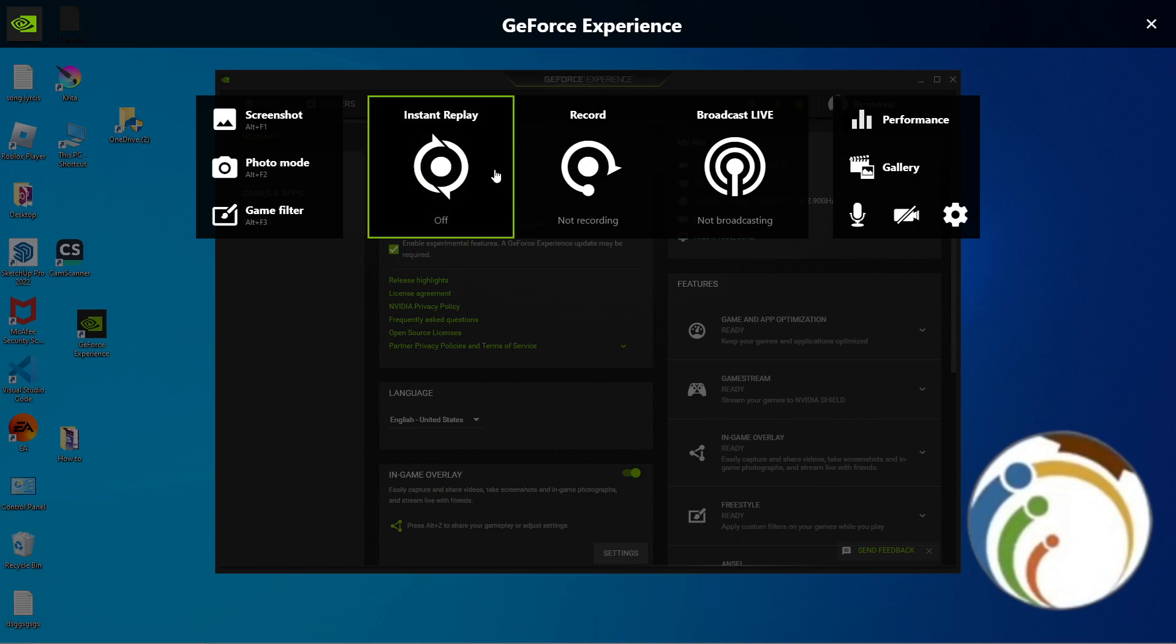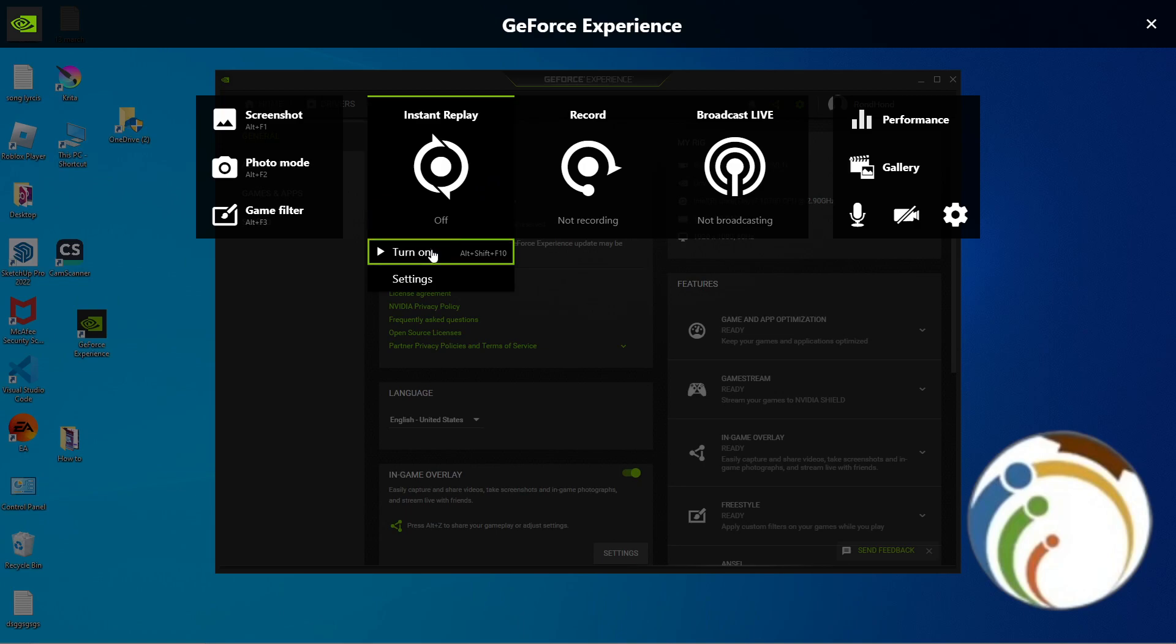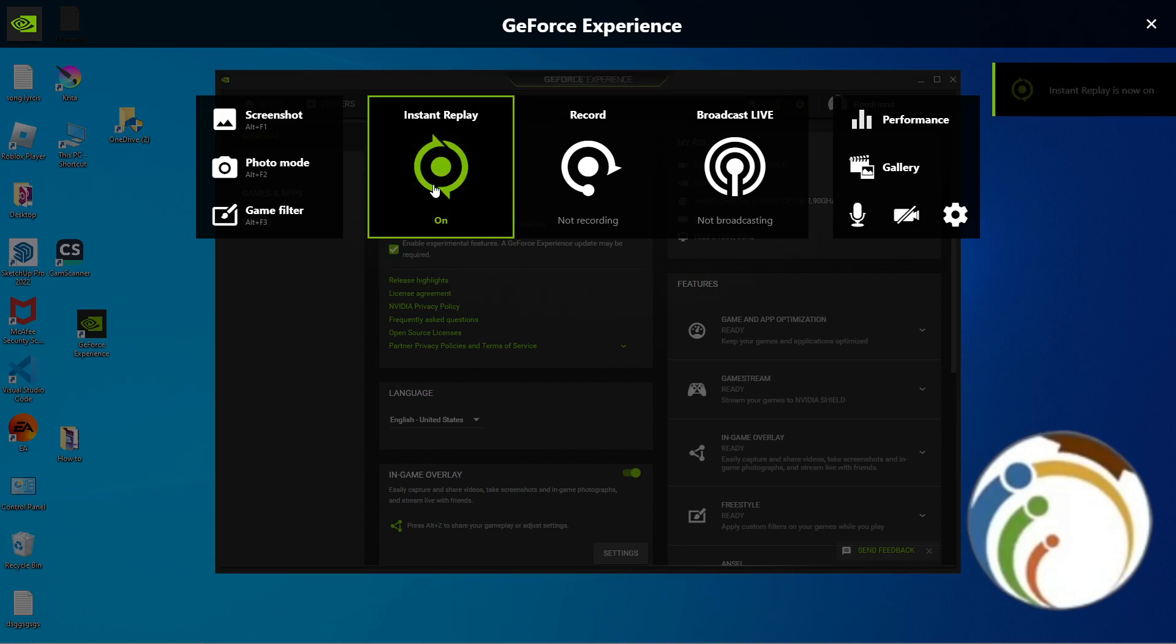For example, I started to click on Instant Replay. Just turn on the Instant Replay when you have it.